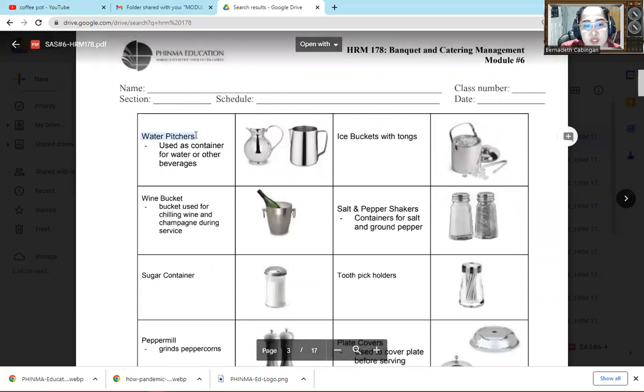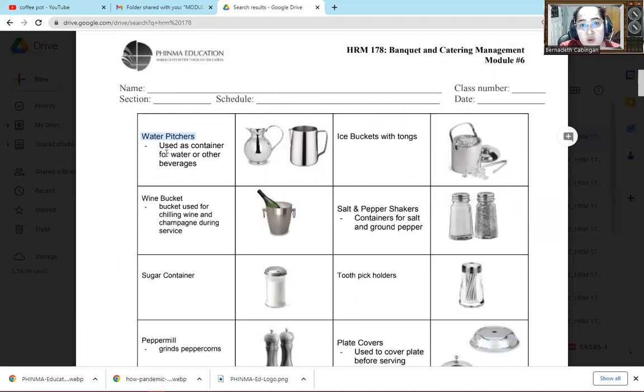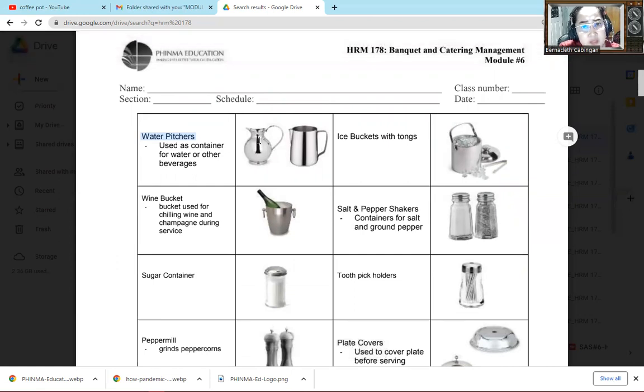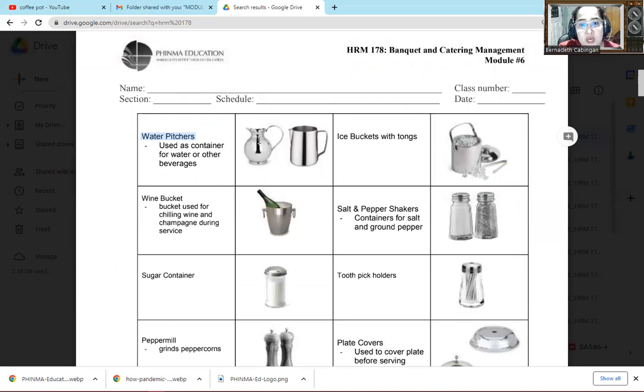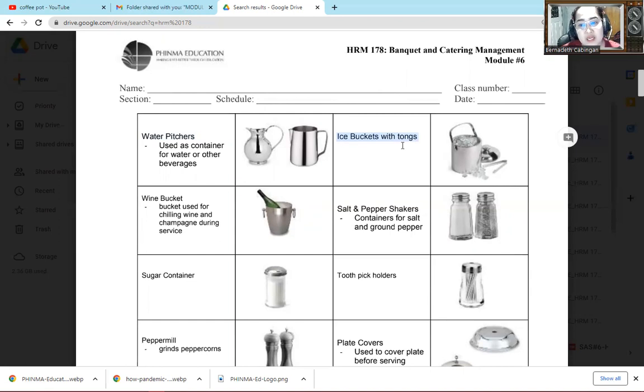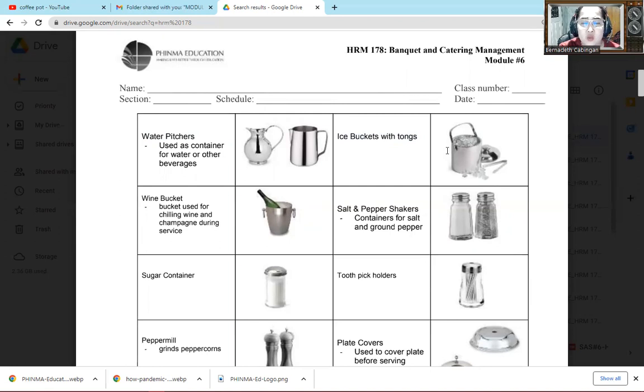The next, water pitcher or the pitchel in Tagalog that we call it, we use this one as container for water or other beverage drinks. Then next one, usually stainless is what we use in catering services. We don't use the ordinary plastic pitcher like at home. Usually it's stainless. The next one is the ice bucket with tong. So ice bucket always comes with a tong because we can't use our hands to get the ice in the ice bucket.